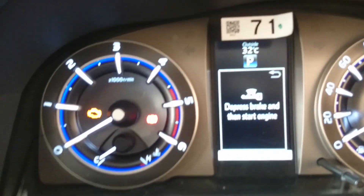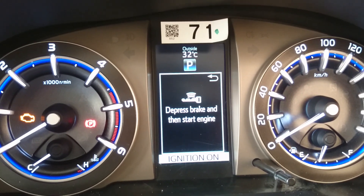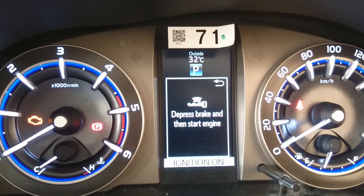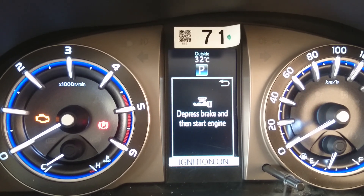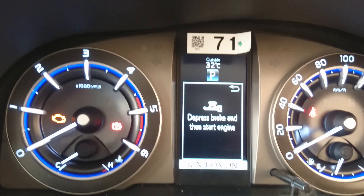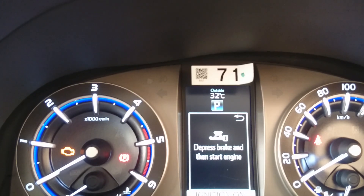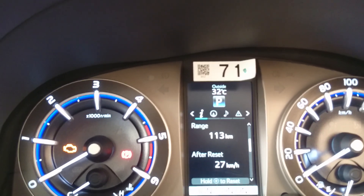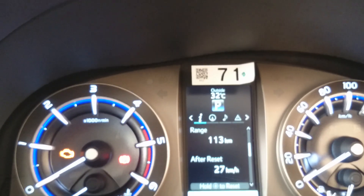The fuel indicator on the right side shows an arrow pointing towards the left, which means the fuel lid opener is on the left side. In the center, the outside temperature is 32 degrees Celsius. It's an automatic transmission, so right now it's in Park (P). The first information tab displays range.